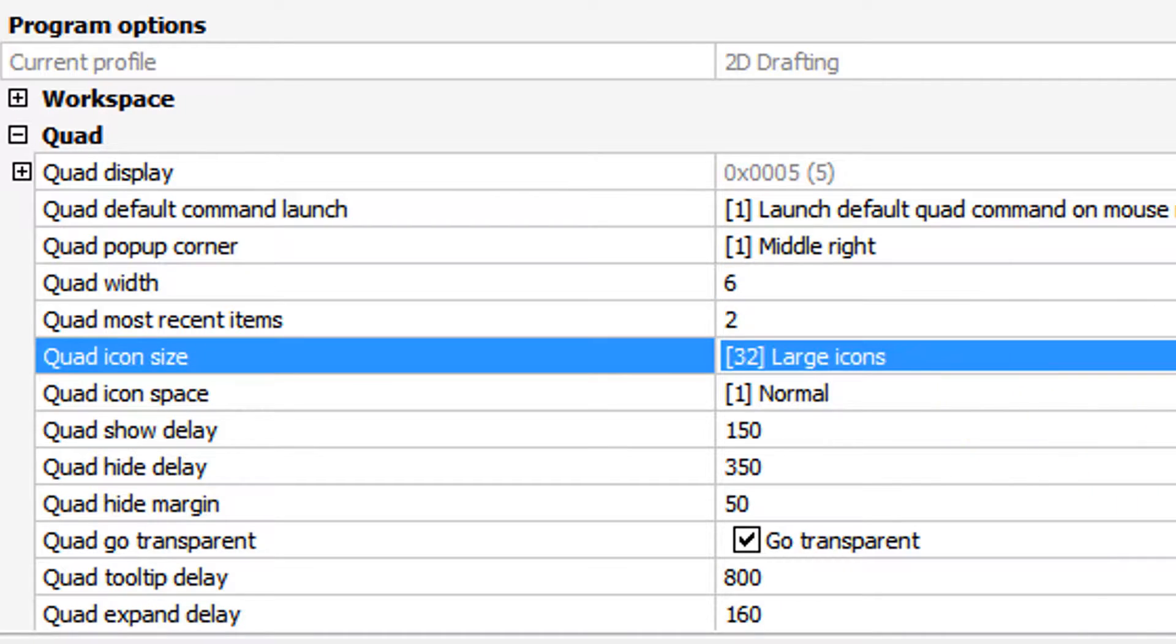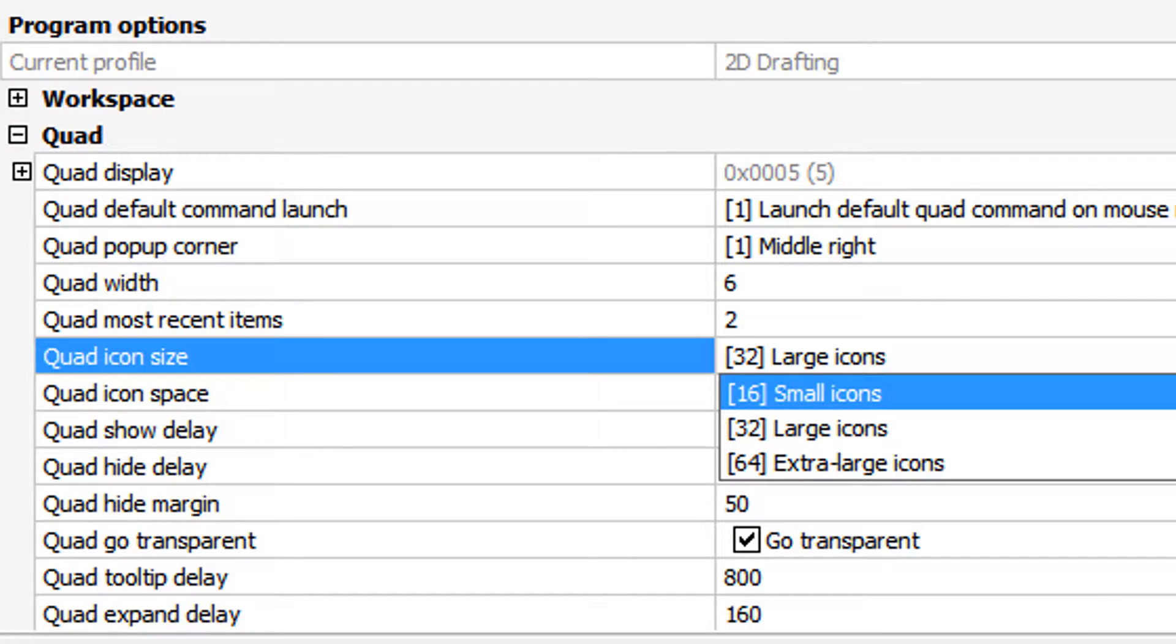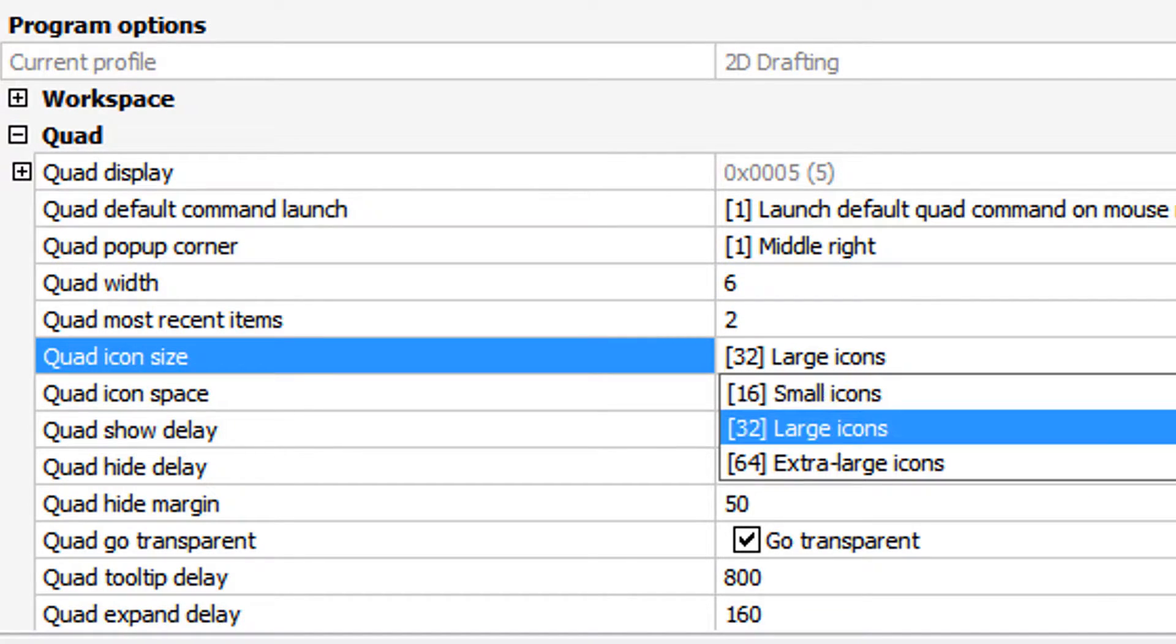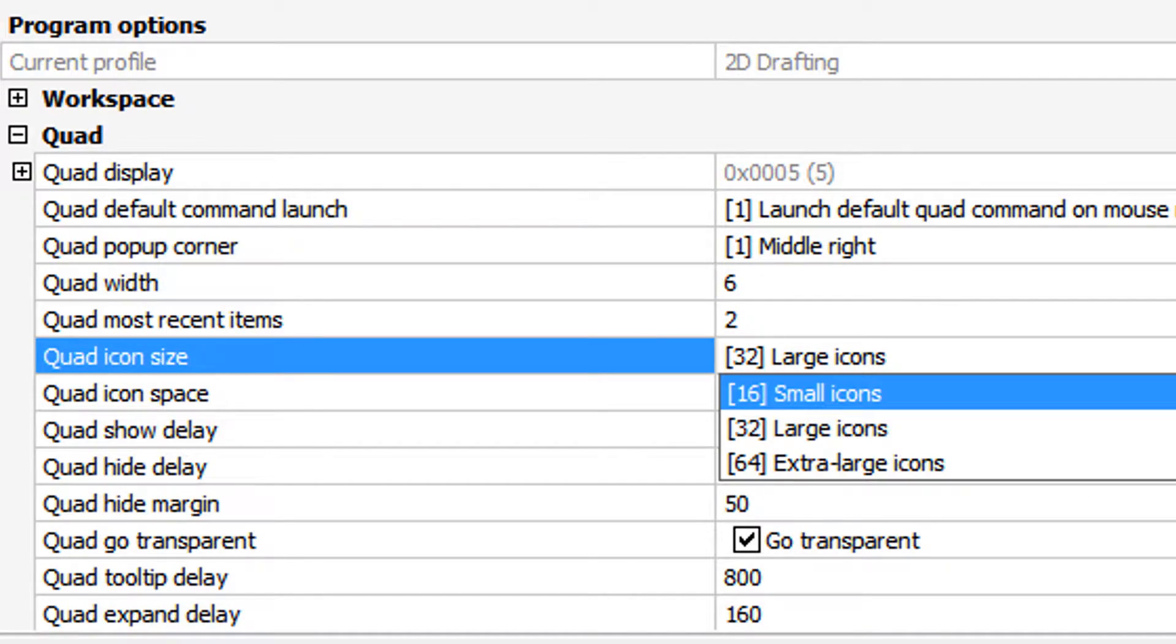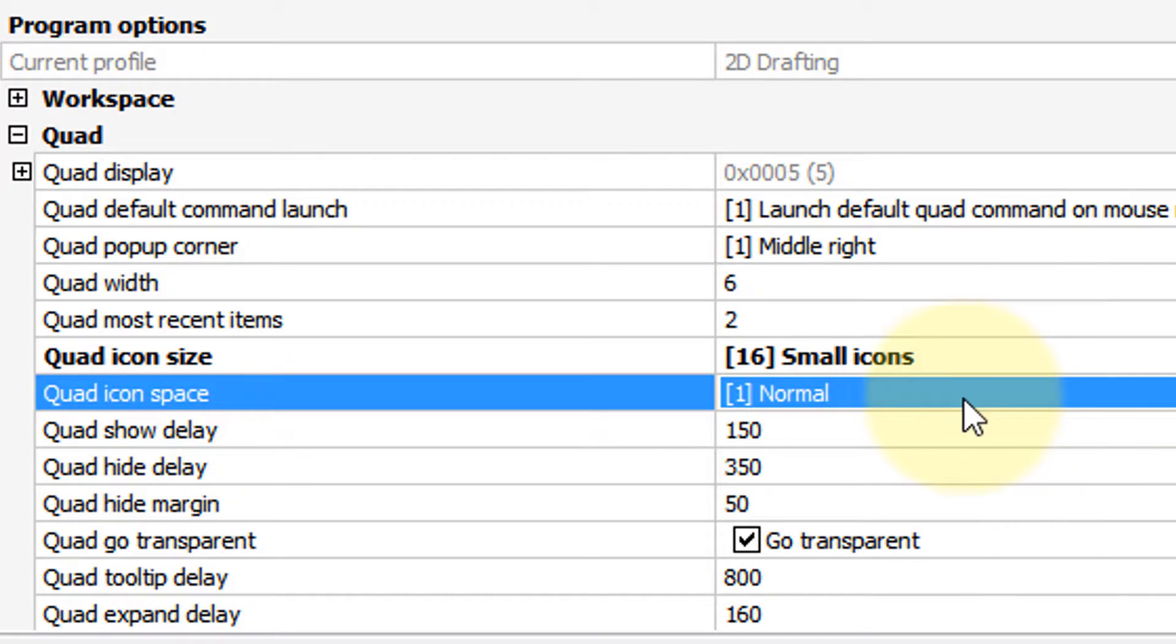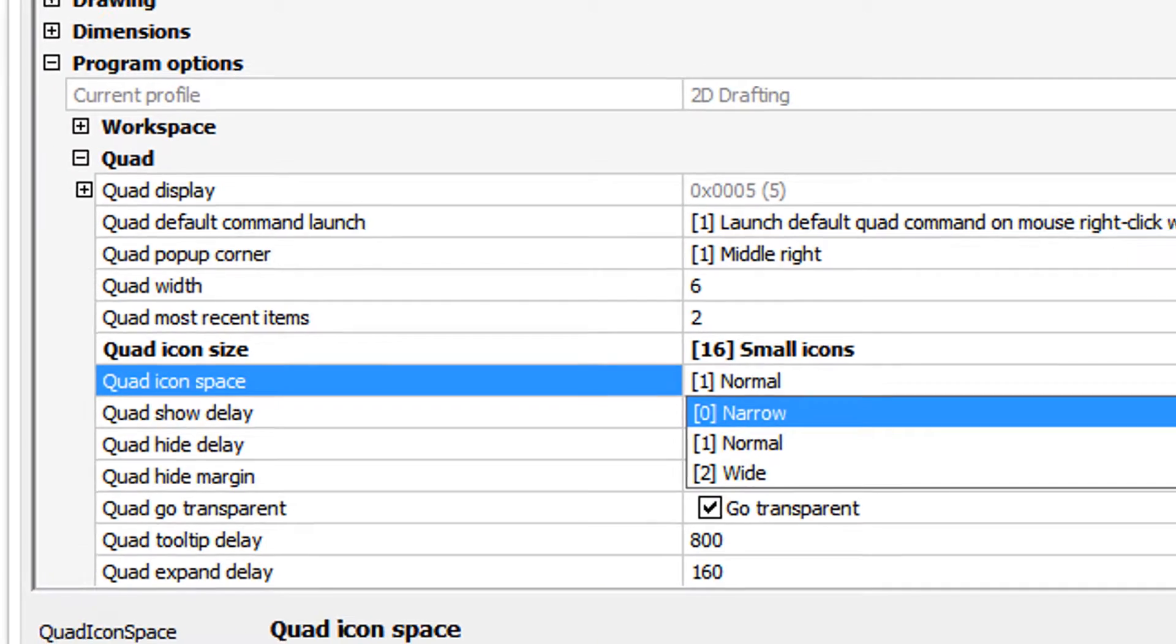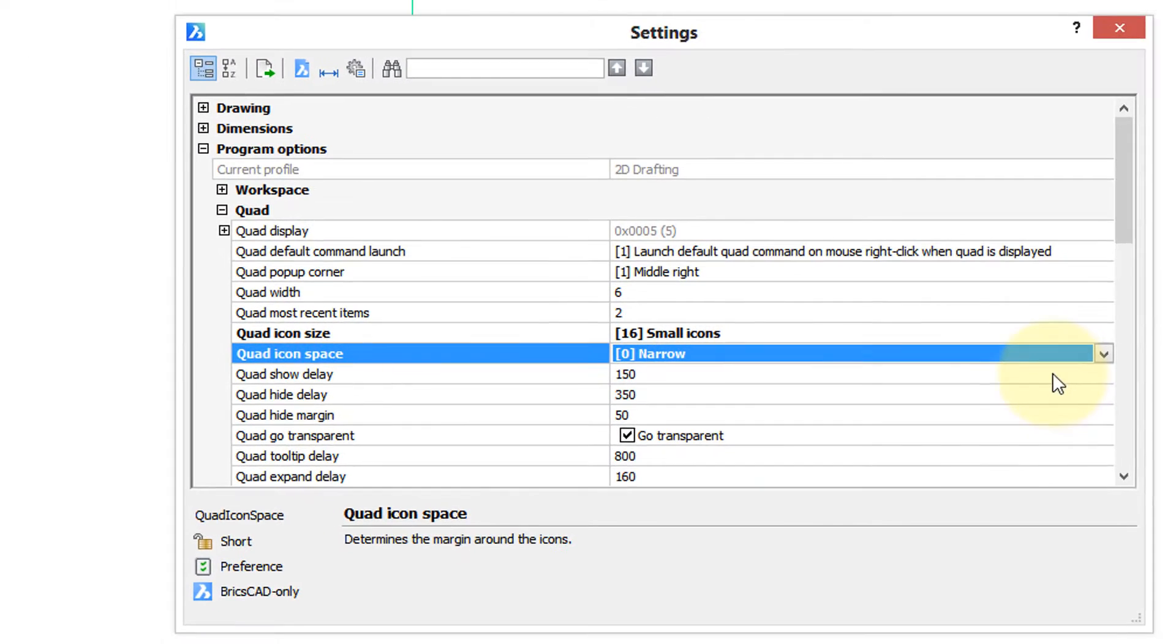Here you can change the size of the icons displayed by the Quad. Small, large, or extra-large. So let's click on small. The icon space, that's the spacing between the icons. Let's make that narrow. Click the X to see what the result is.